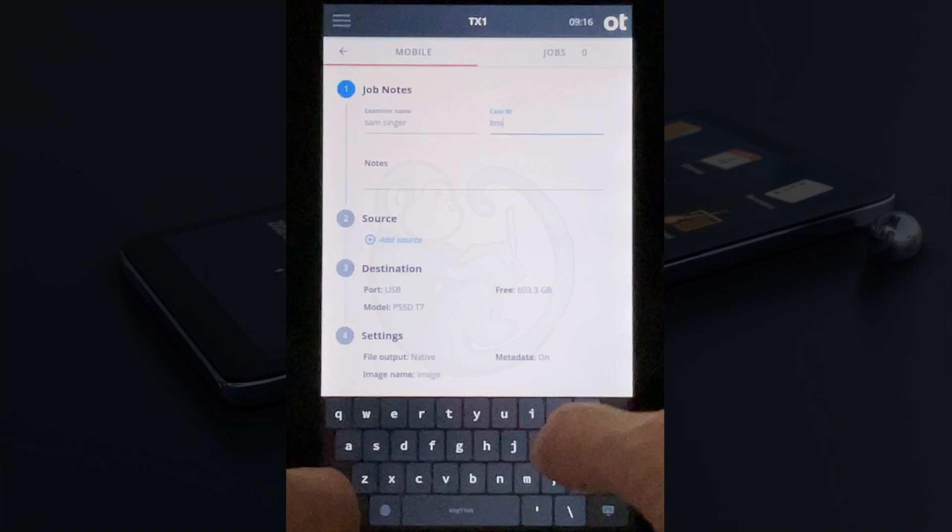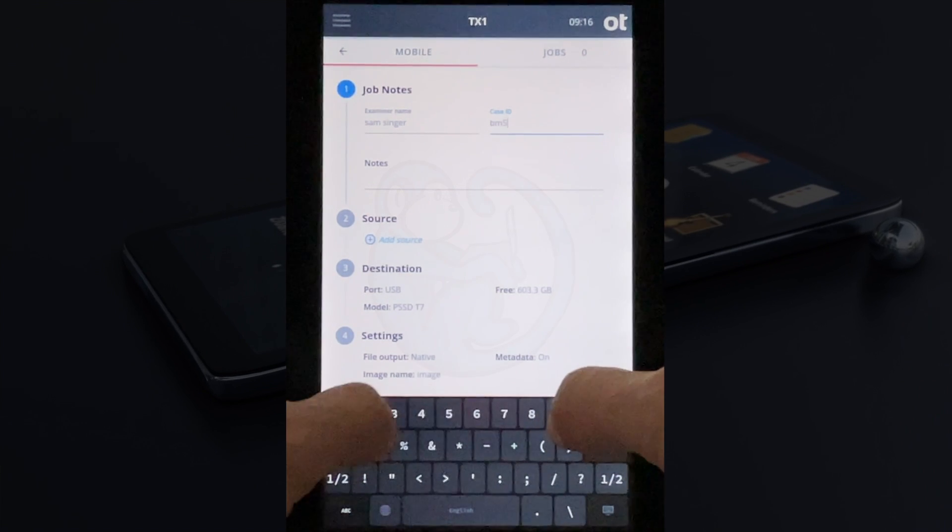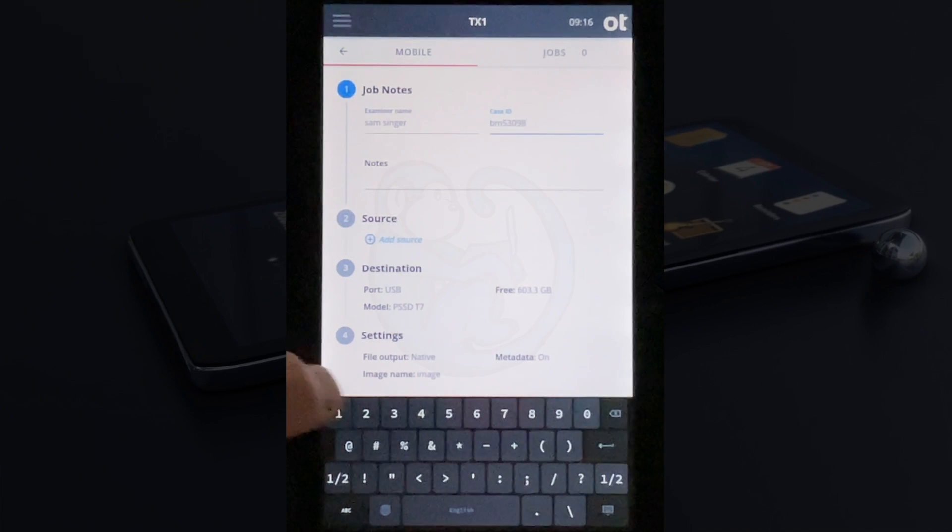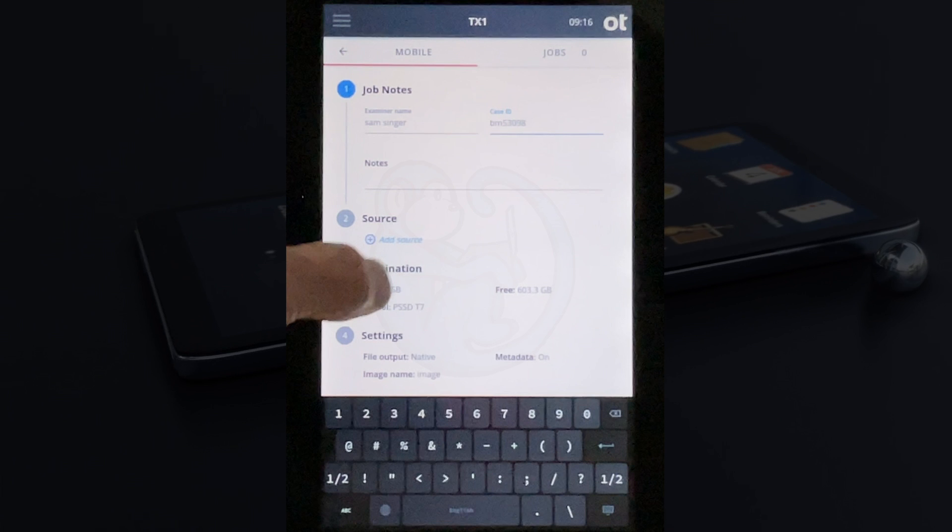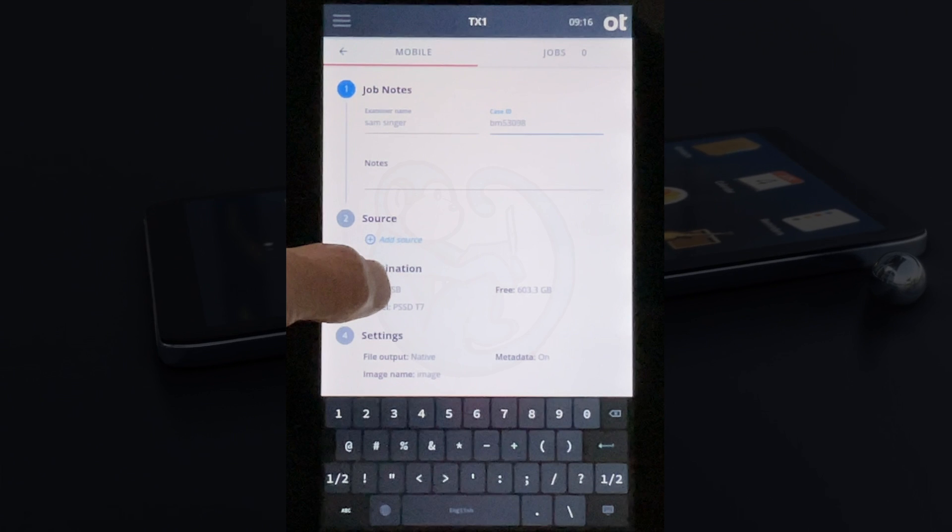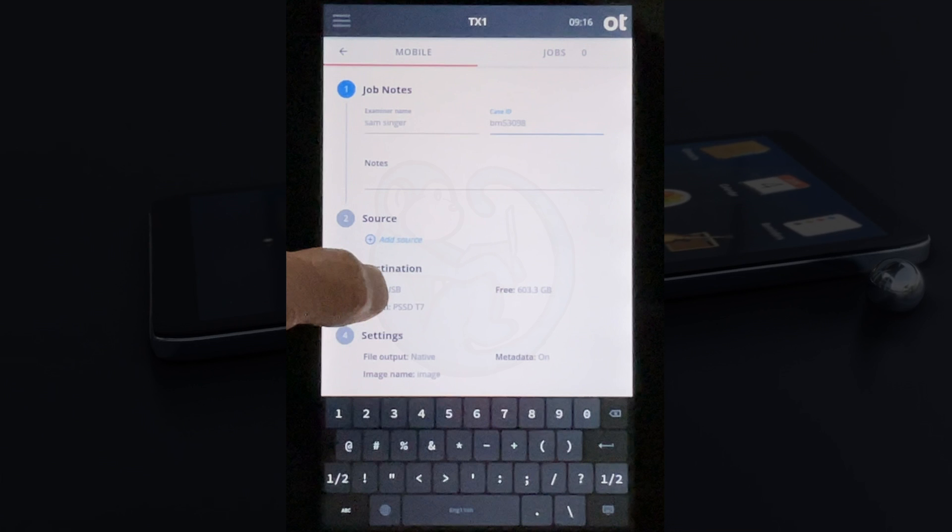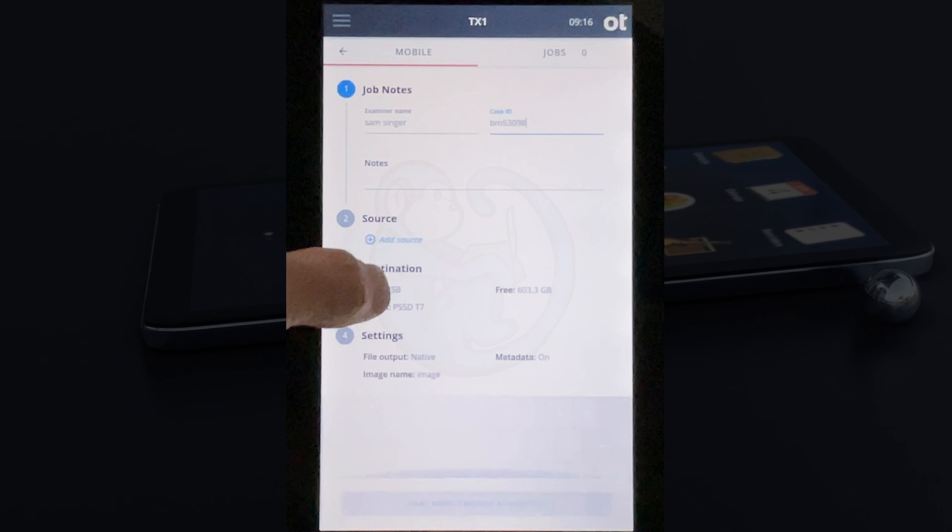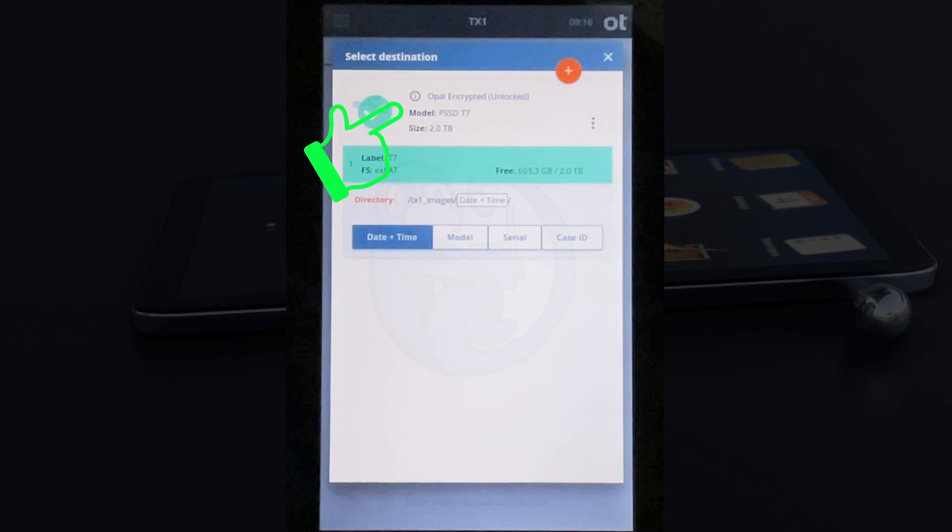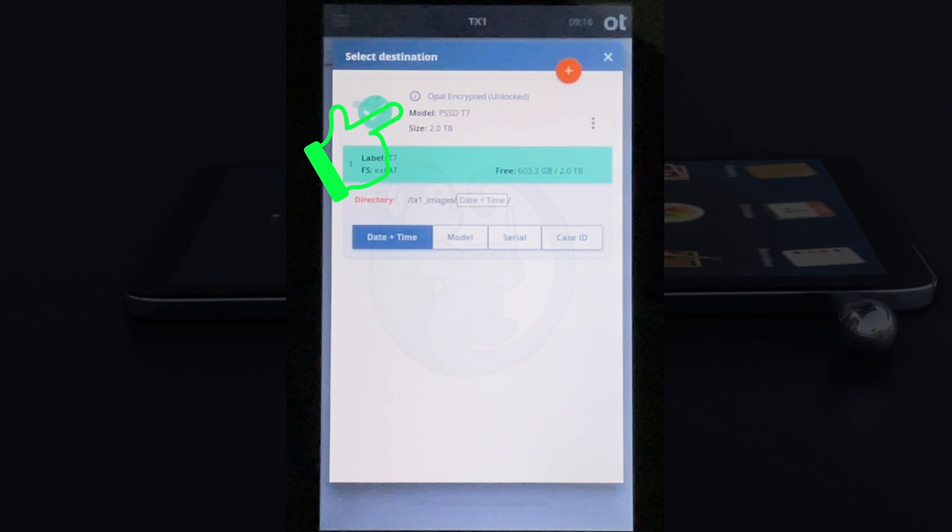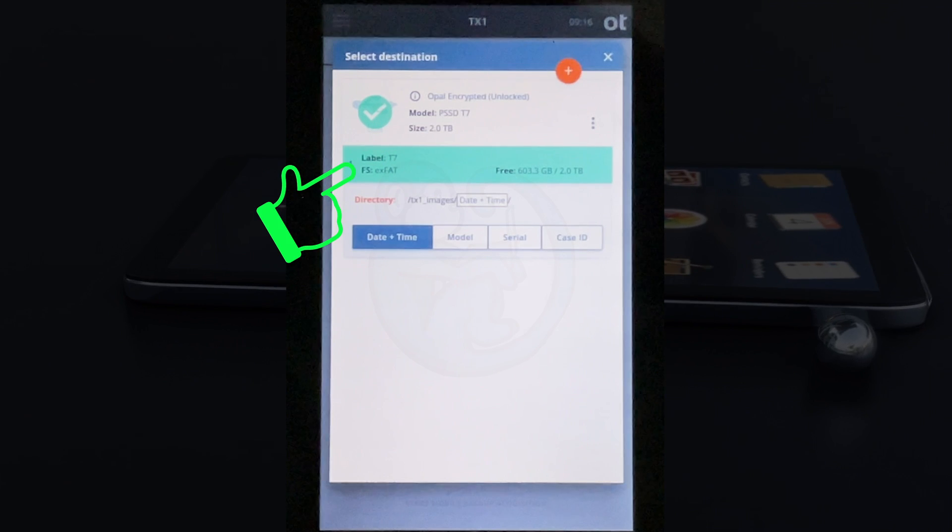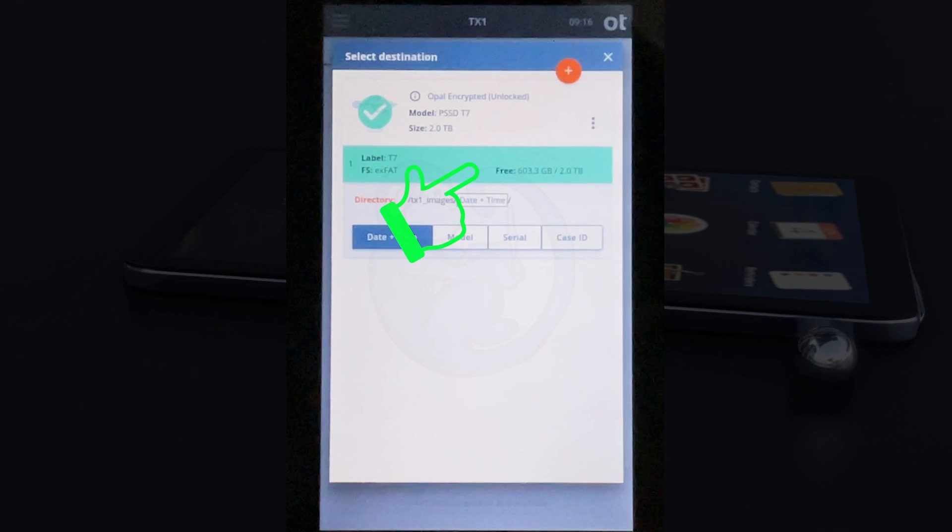I'm going to type those in, and then the second bubble shows the source where we can add a phone. I'm going to skip that for now and go to the third bubble, which shows the destination. I'm going to plug in my external hard drive on the right hand side of the TX1. As you can see, the TX1 recognizes my Samsung T7, already formatted with the EXFAT format with over 600 gigs of free space.